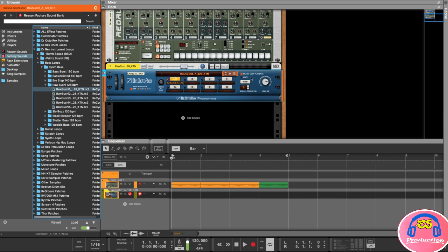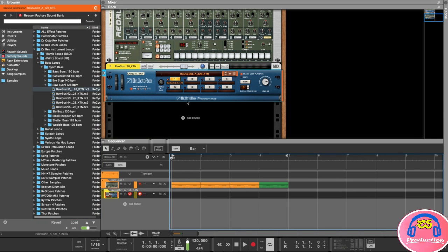Now you can see there's a little button here that says 'Enable Loop Playback'. When that's on it's always going to play that loop regardless of whether there's anything in the sequencer, and that's not always what you want. I'll show you how to add it properly in a moment, but first let's have a listen and see how it sounds.